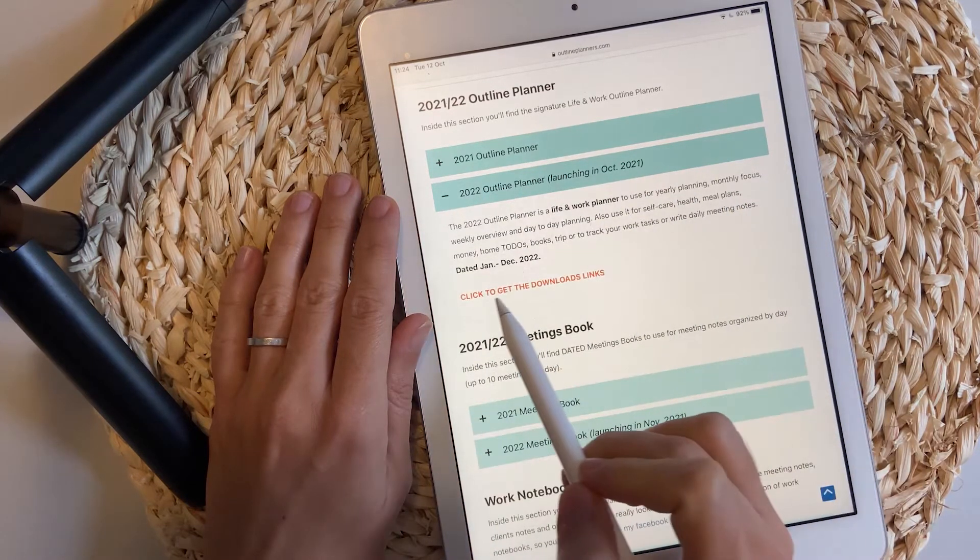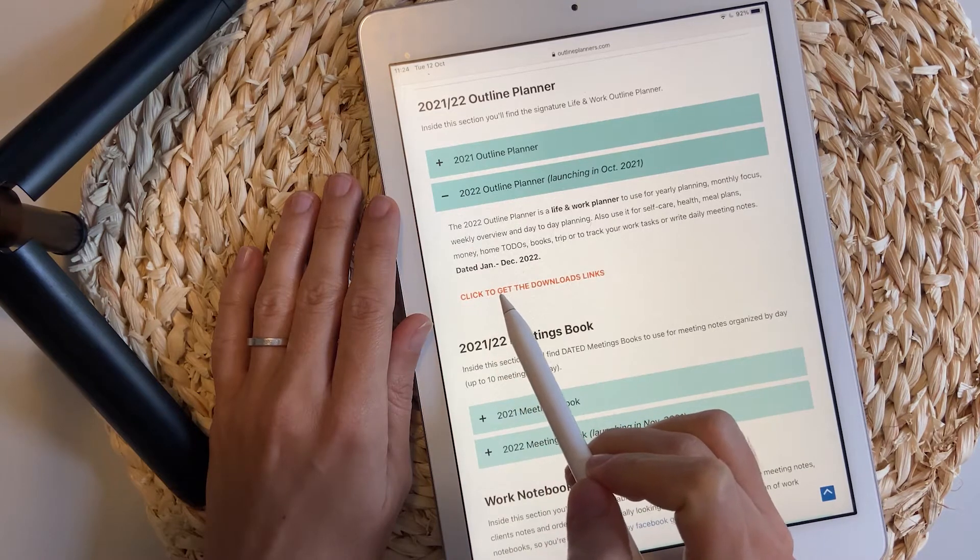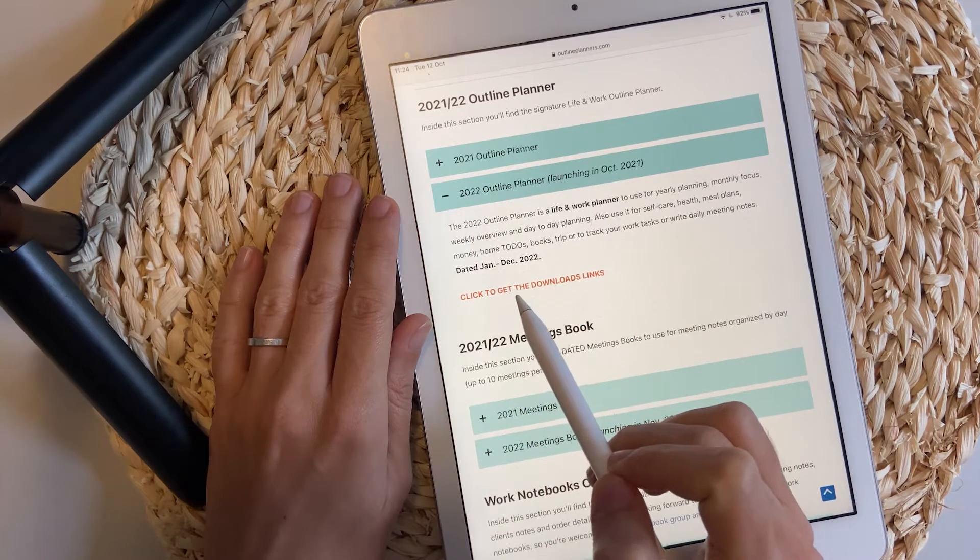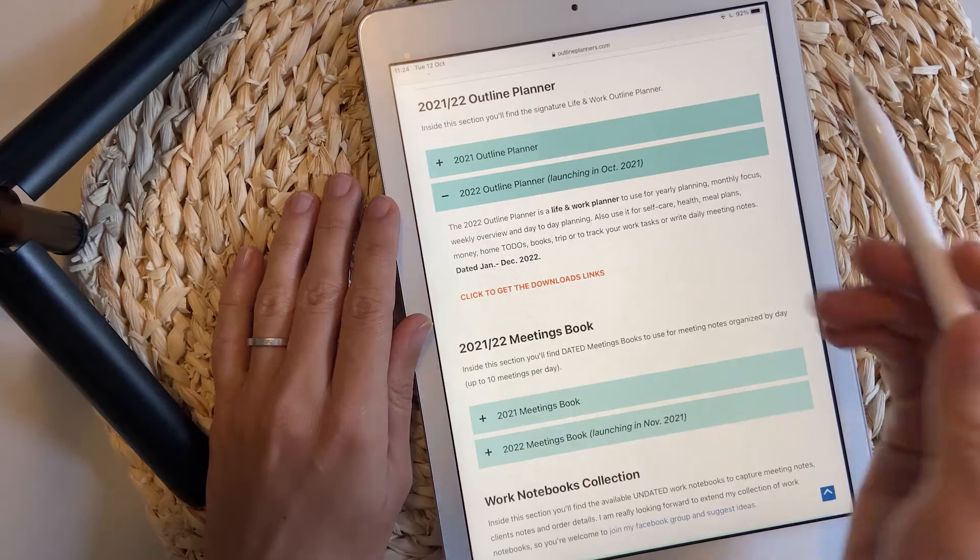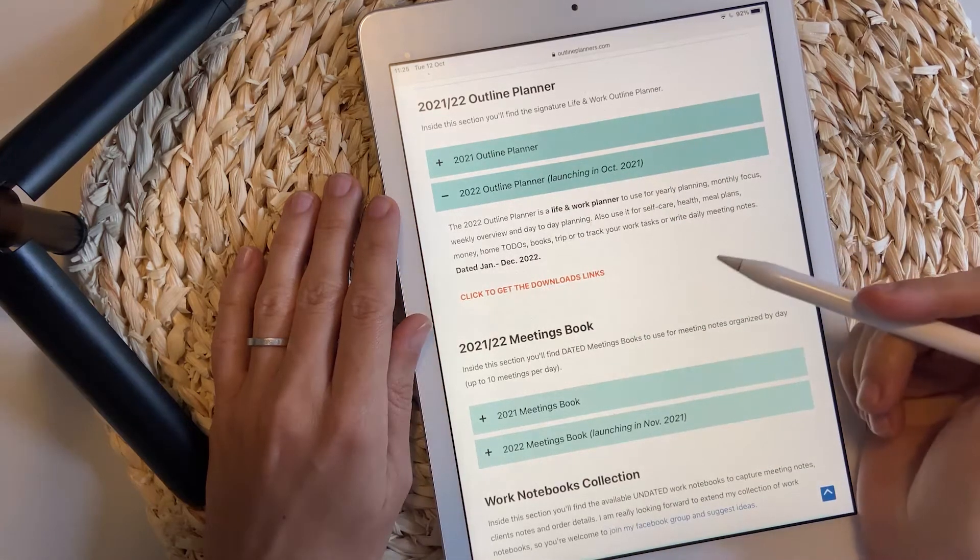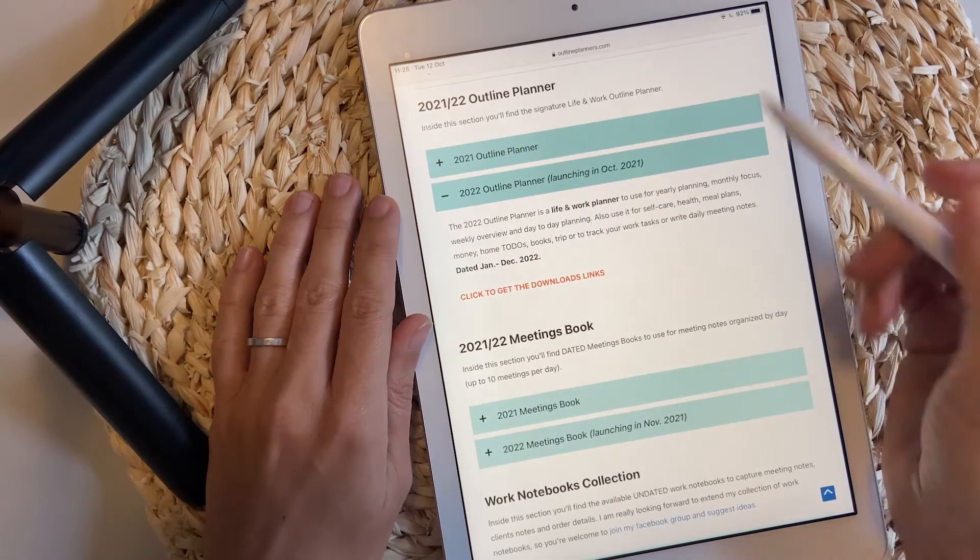Click the plus sign and then click the orange link, which says click to get the download links and you will be directed to the page where you can download the planner.